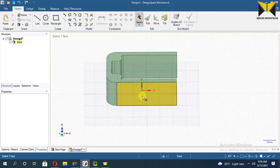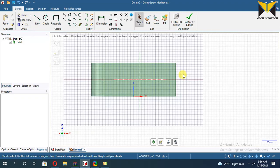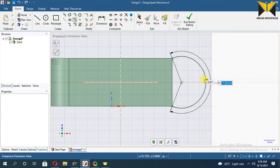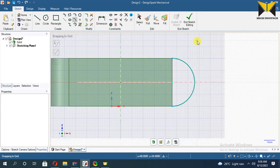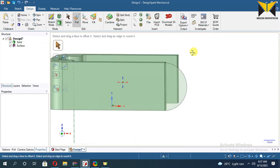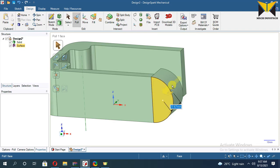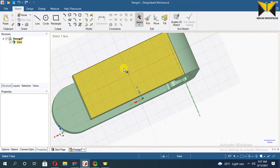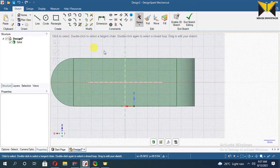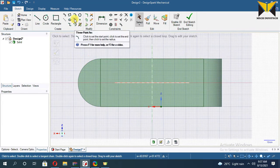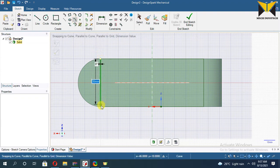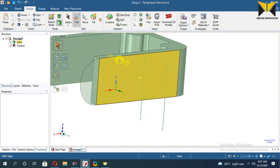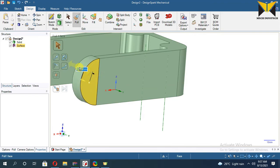Now select Sketch Mode and select this face. Select Plane View. Now select 3 Point Arc. Now choose End Sketch. Pull in this direction — the value of this height is 8. Similarly, apply on this side: select Sketch Mode, select this face, select Plane View. Now select 3 Point Arc. Now End Sketch. Pull in that direction — this value is 8.